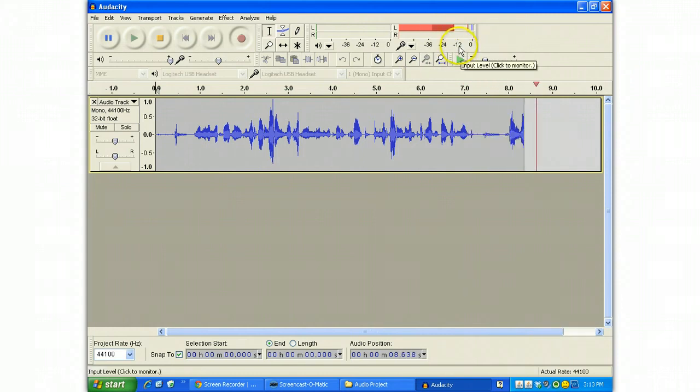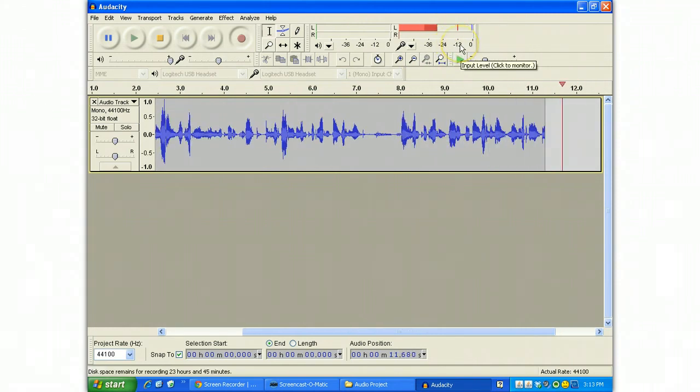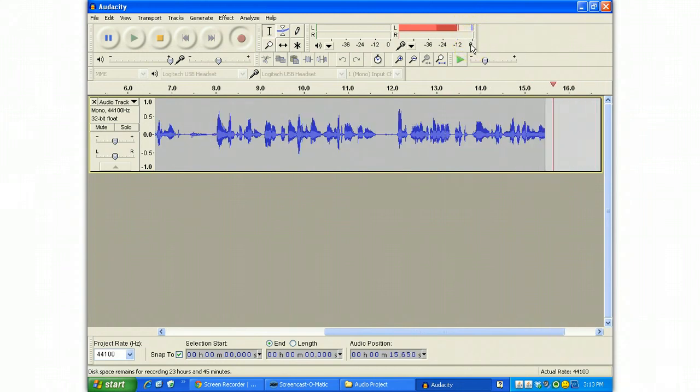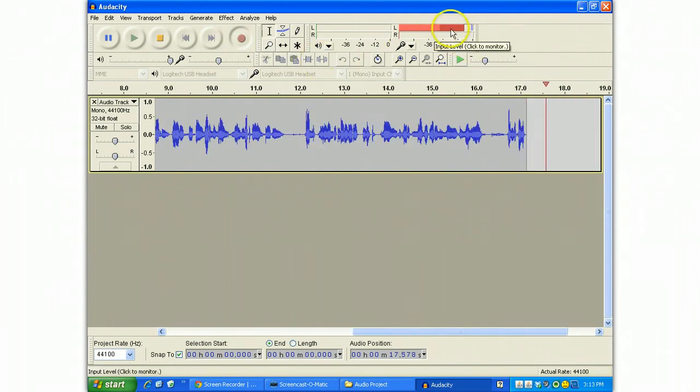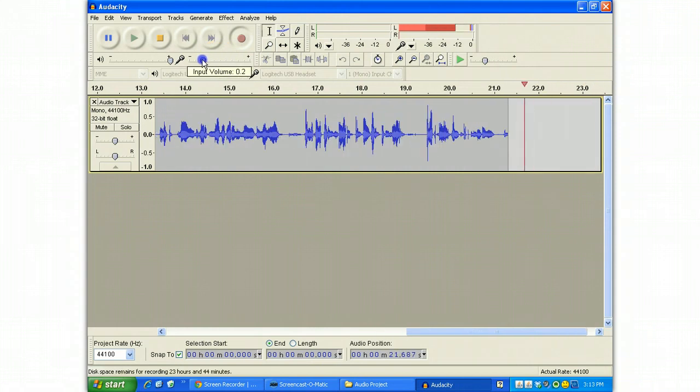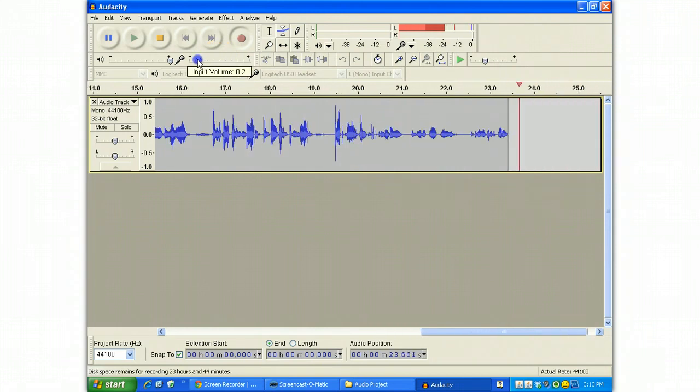The input level should be bouncing around minus 12 dB and it'll indicate a little peak value that should never get any higher than zero. If it's too hot and bouncing too high, take the input control and bring it back down until it's at a better level.